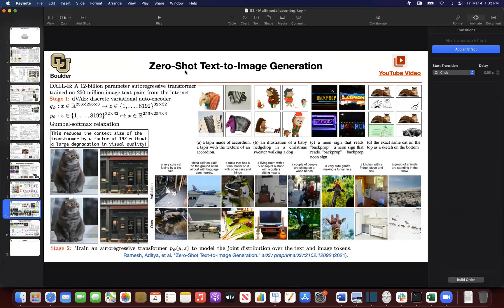You're going to keep looking at the internet, and your task is: whenever you're processing an image, you're going to process the tokenized image. And whenever you're processing text, you're going to process the tokenized version of your text. And you're going to do next token prediction.